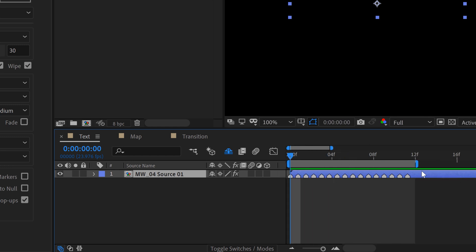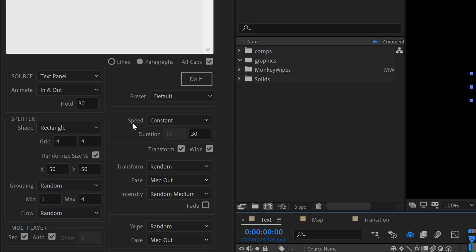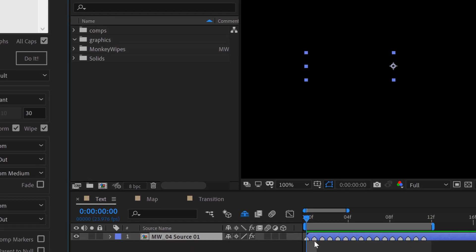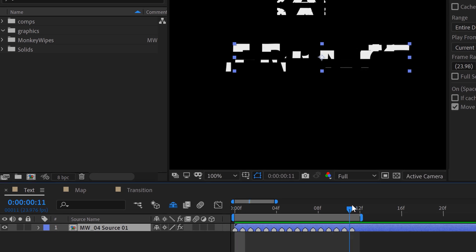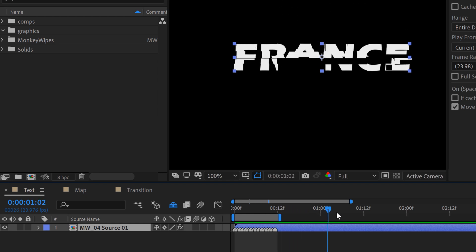If I zoom in here, there are all these different markers under the work area. This is where it gets a little confusing. The way the animation works is it equally spaces the beginning of each split group to start within that work area. I initially thought that the work area was going to be the entirety of my animation in, which is not the case — it's just the beginning of each individual split. The actual duration of each individual split is controlled under the speed section. You can set the speed to constant or random, and you can also type in the duration of each split, which is currently set to 30 frames. So each of these starts here and goes for 30 frames, meaning the animation in goes for another 30 frames.